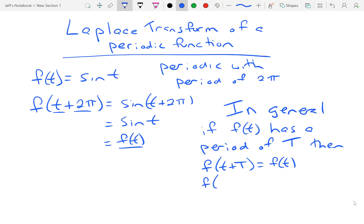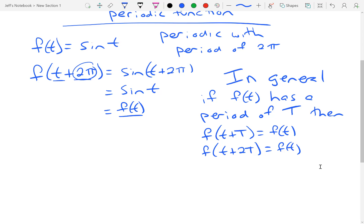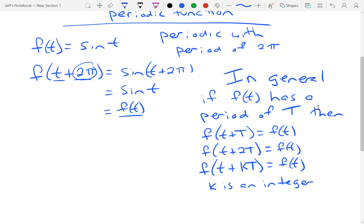I could also say that f(t + 2T) = f(t). If I had made the period 4π, the same thing would be true. In general, f(t + kT) = f(t), where k is an integer. There's nothing about this that is different from what you learned in trig — we're just adding to the idea a little bit.